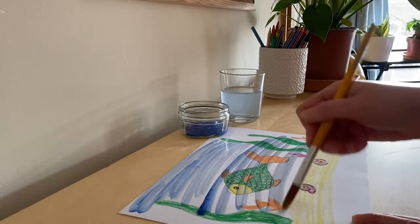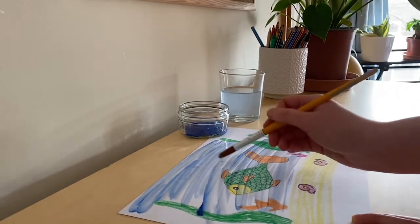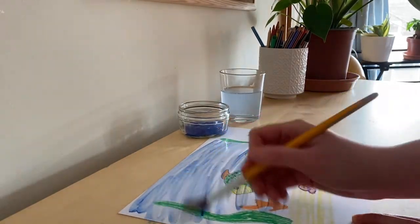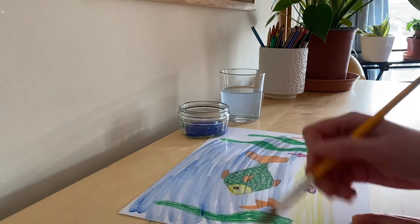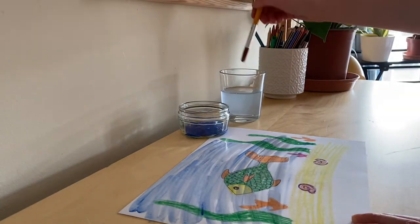Now as you can see, even though we are painting all over our fish and plants, you can still see the colors of the wax crayons.